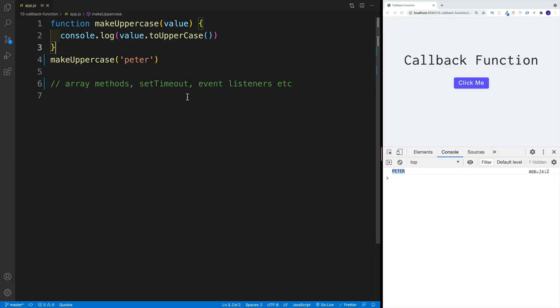What's up everybody. This is John from Coding Addict, and welcome to another JavaScript Nuggets video. In today's video, we're going to cover what callback functions are, and why it's so important to understand how they work.